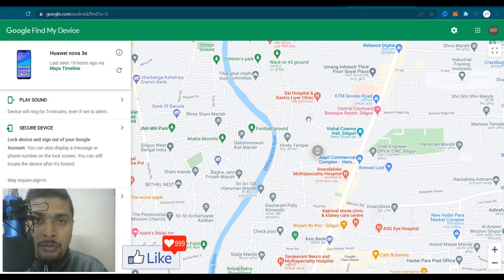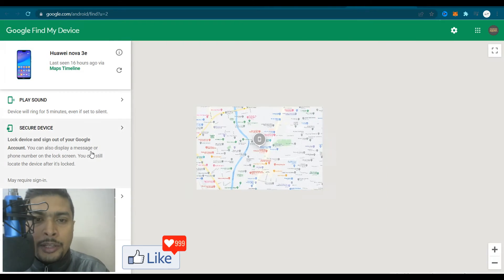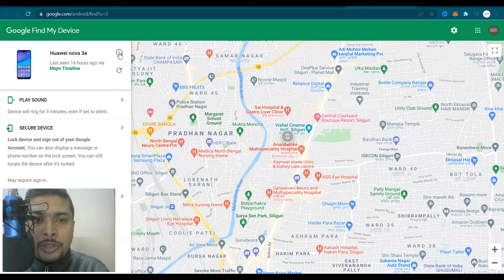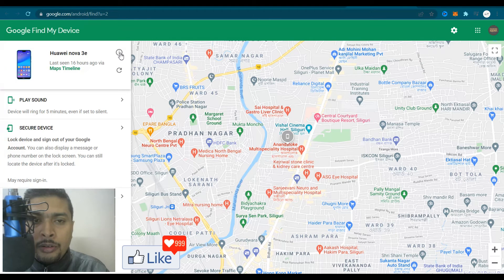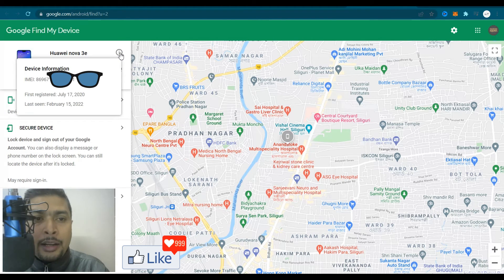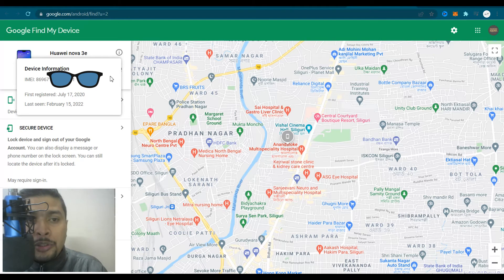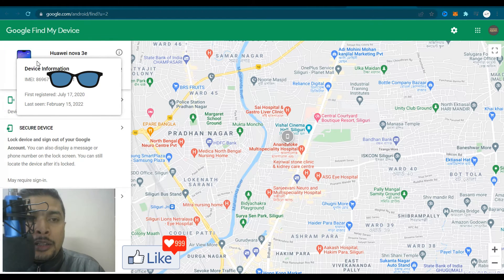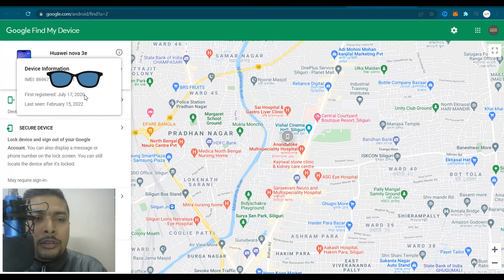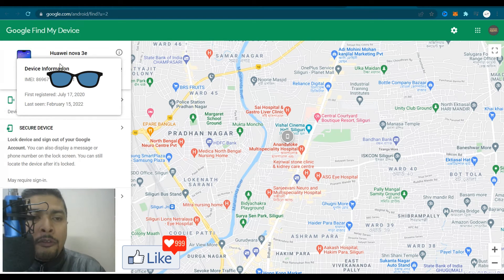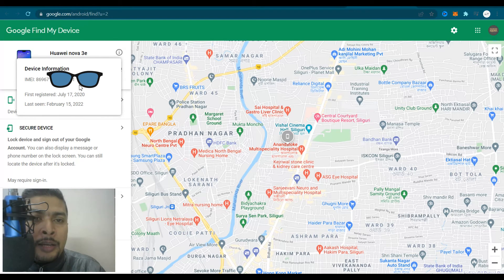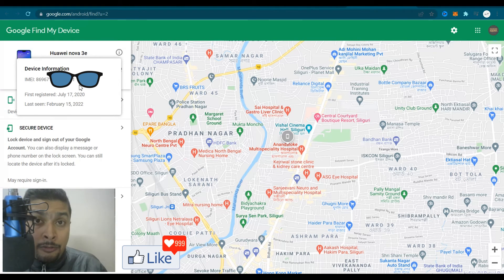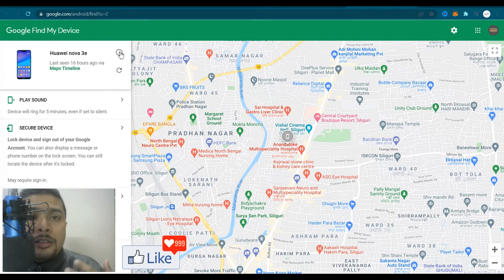We need the IMEI number, so hover your mouse over the device info option and click on it. You'll get a pop-up showing your device information — the IMEI number, when it was first registered, and when it was last seen. From here you can get your IMEI number and use it for whatever you need.